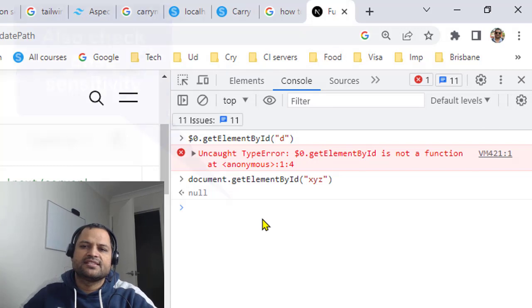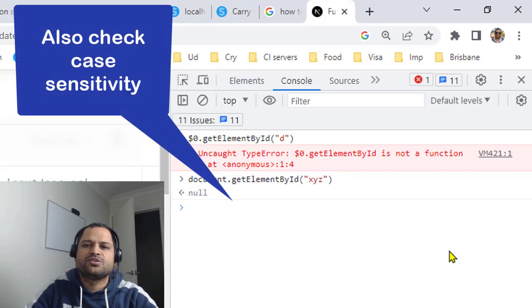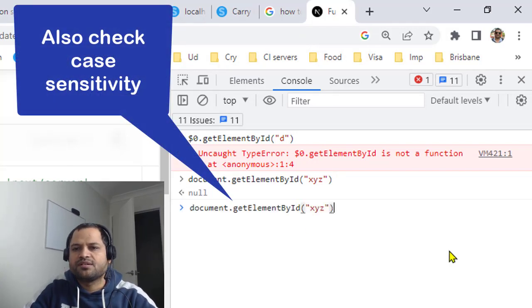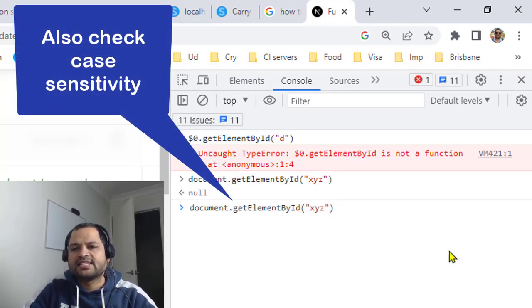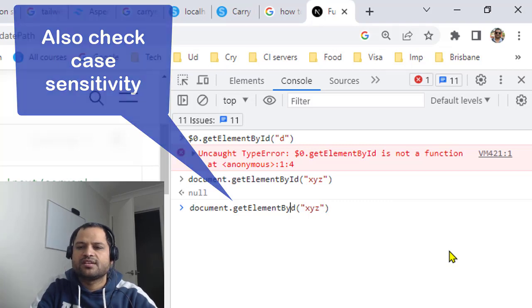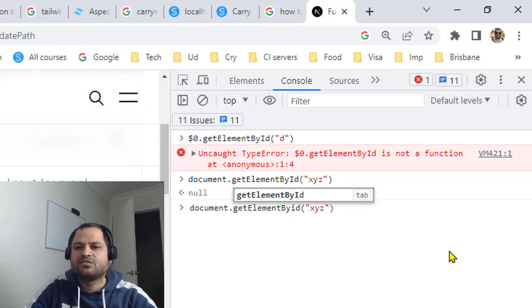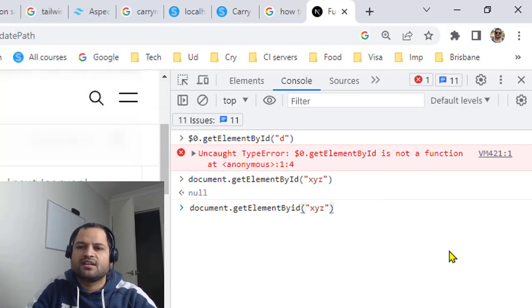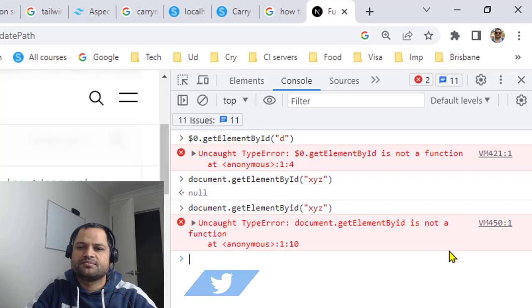The other thing is that you need to make sure that the spelling is correct and the method is case sensitive. So if you use lowercase 'i' here, you will notice that the error will be thrown.